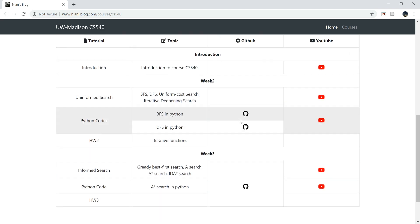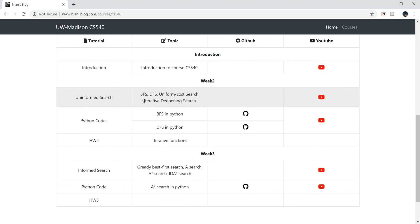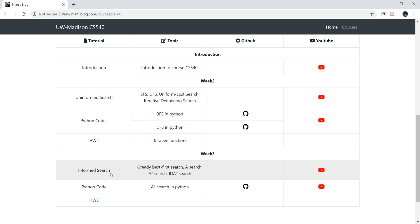So in the last week, we talked about Uniform Search, which includes four different search methods: BFS, DFS, Uniform Cost Search, and Iterative Deepening Search. And this week, we're going to talk about another kind of search method, that's Informed Search.